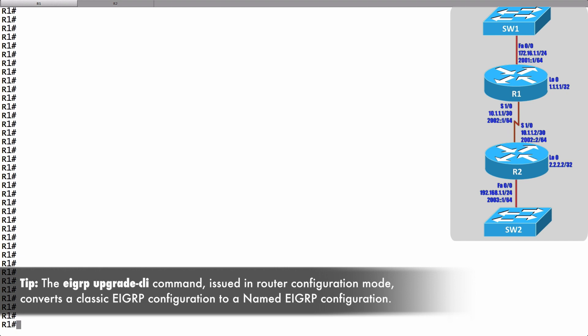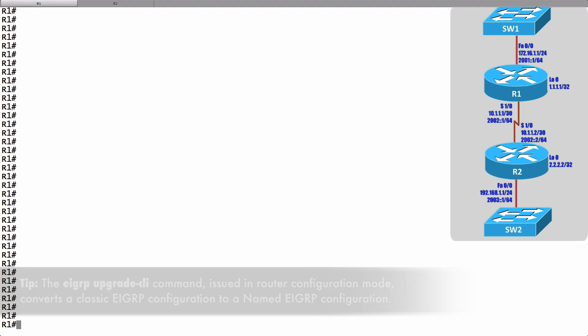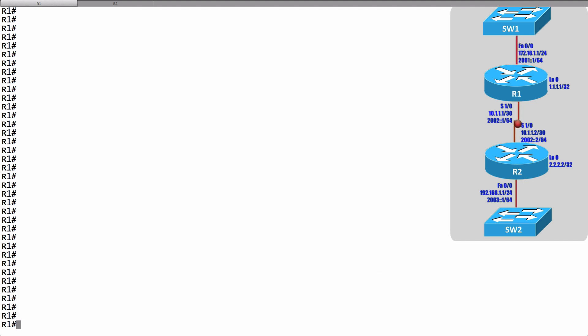In fact with a really basic configuration it might actually be easier to do the traditional configuration. On router R1 let's set things up the traditional way and we want all of our interfaces on R1 to participate in the EIGRP routing process. Here's what we can do.